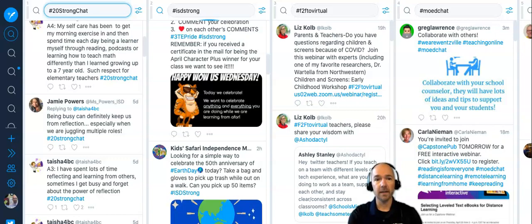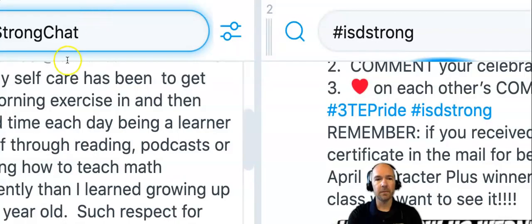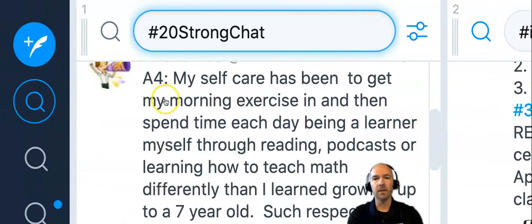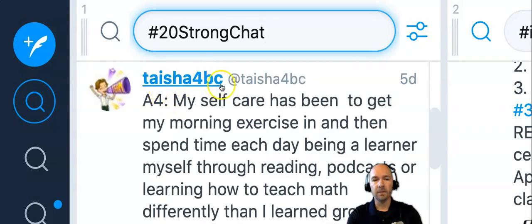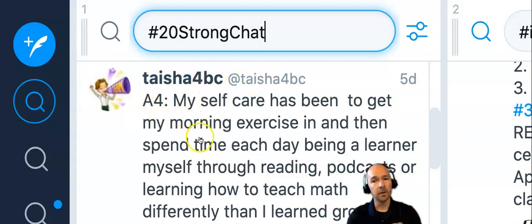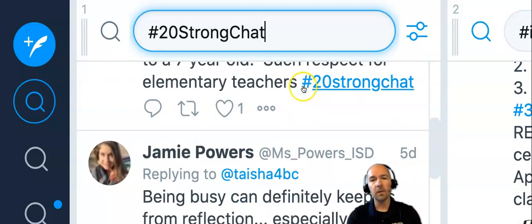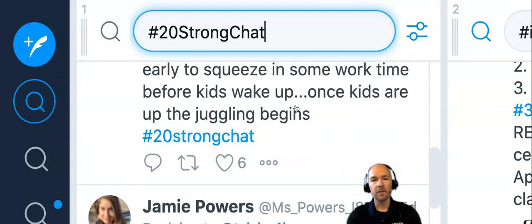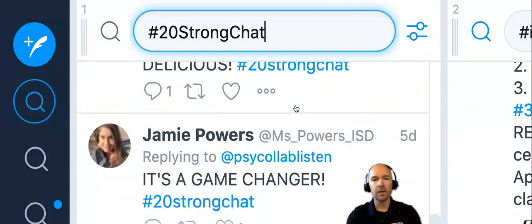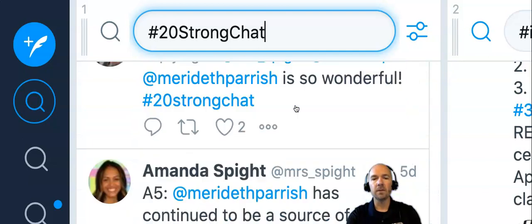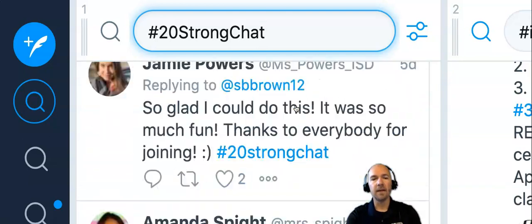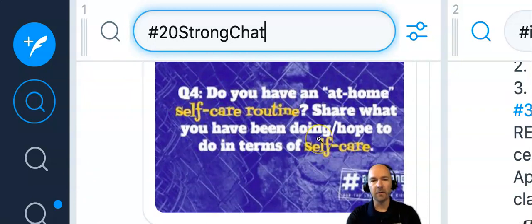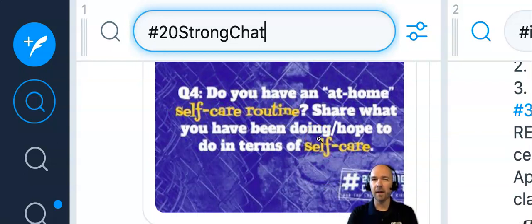The other tool you can use is TweetDeck. In TweetDeck I have the 20 Strong chat that I follow, and I can see that my friend Tasha put A4 at the beginning of her message because she was answering question four — then she answers it and ends with the hashtag. If I wanted to see what question four was, I could scroll back through the feed. There's question six, question five, and there's question four: 'Do you have an at-home self-care routine?' So that's how you can go back in time with this tool.